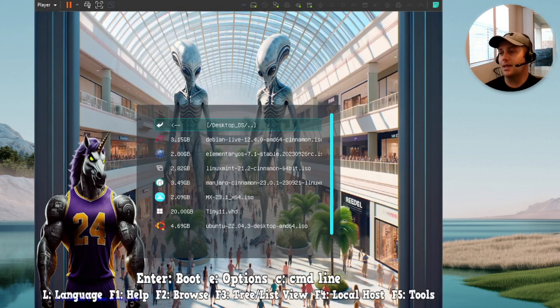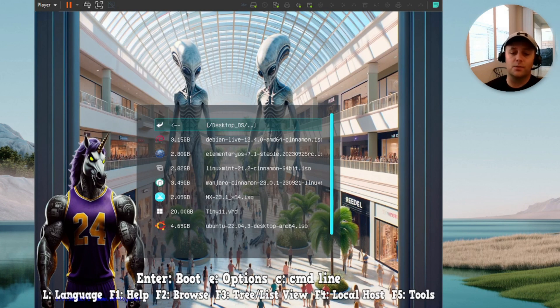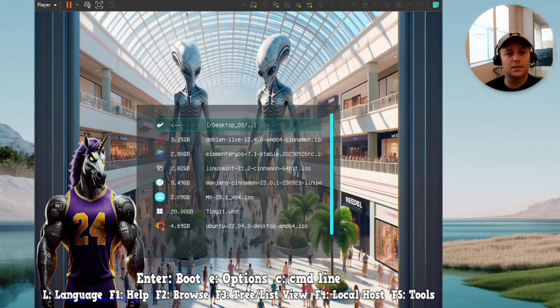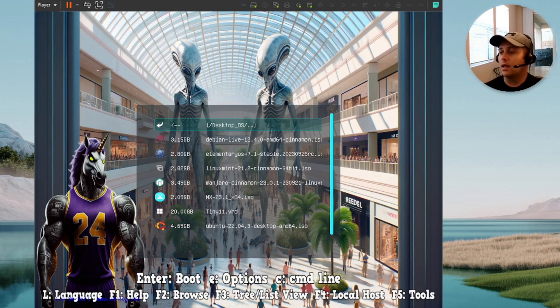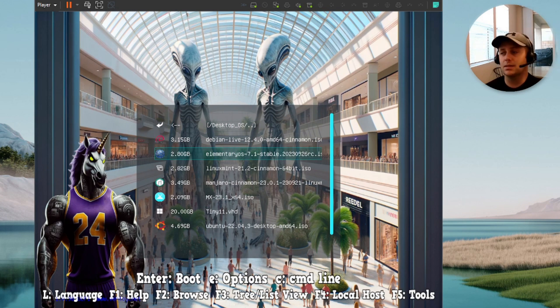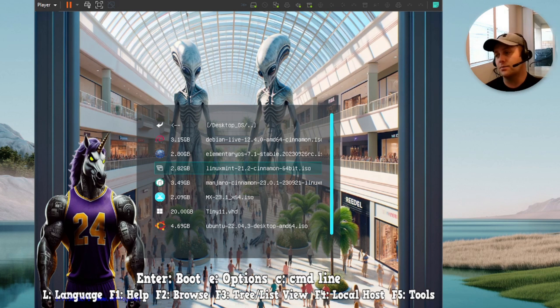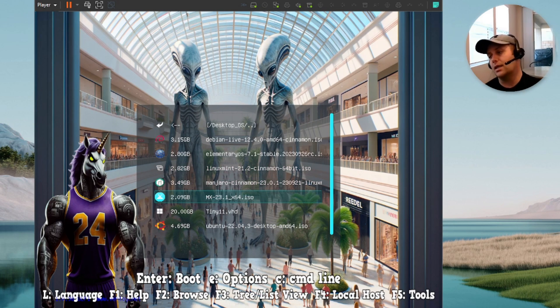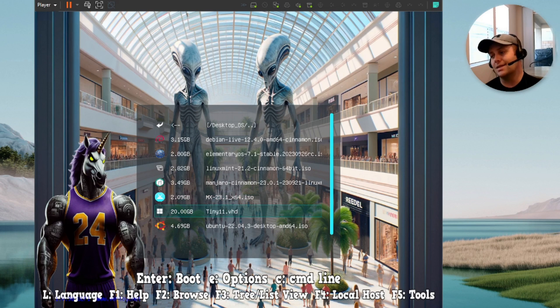Jump down into Desktop OS. This is where we get into a little bit of the persistent action. Let me pull up my other folder here so I can see it for reference. We've got Debian Live, we've got Elementary OS. This one has persistence. We have Linux Mint, also has persistence. We have Manjaro MX. This guy has persistence.